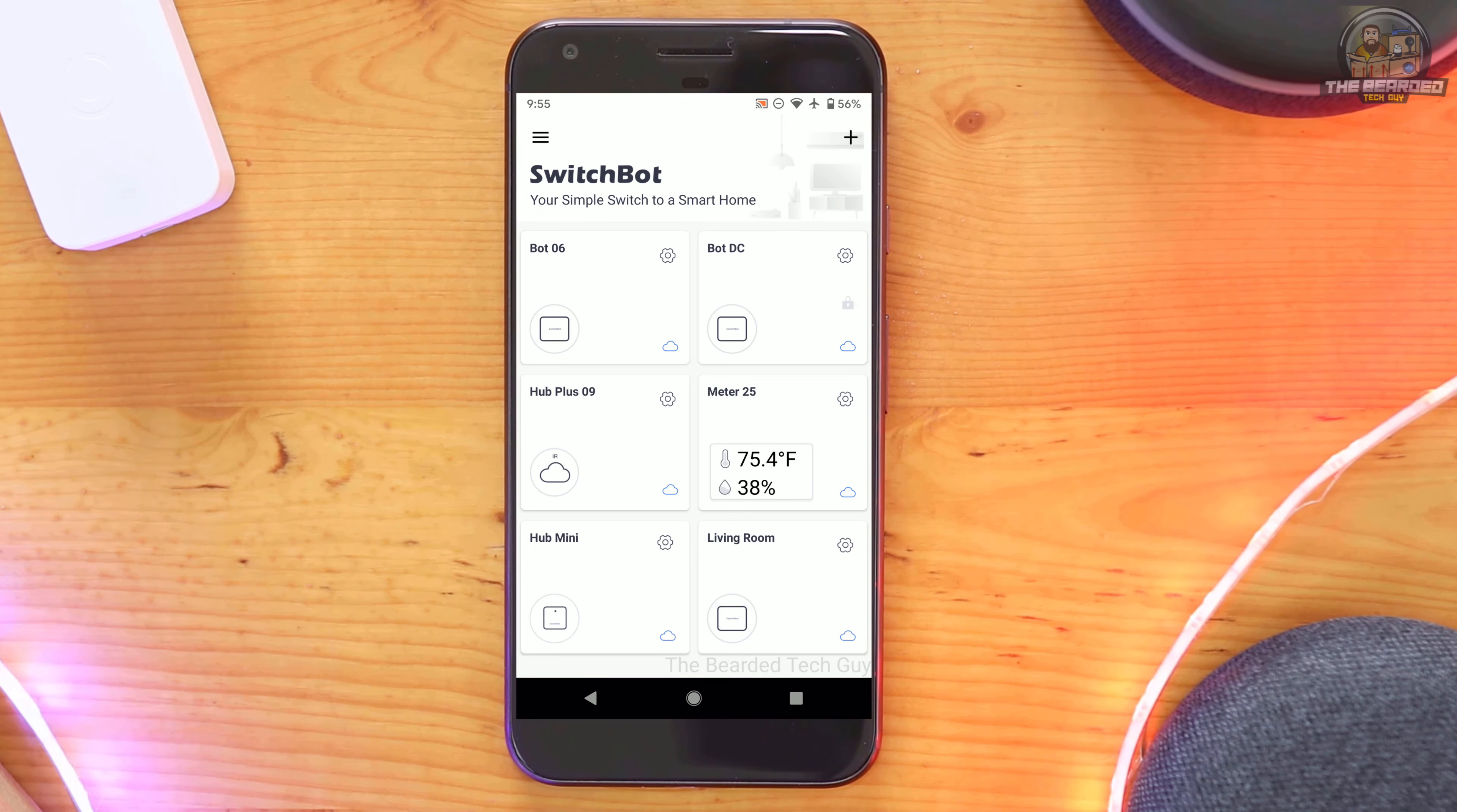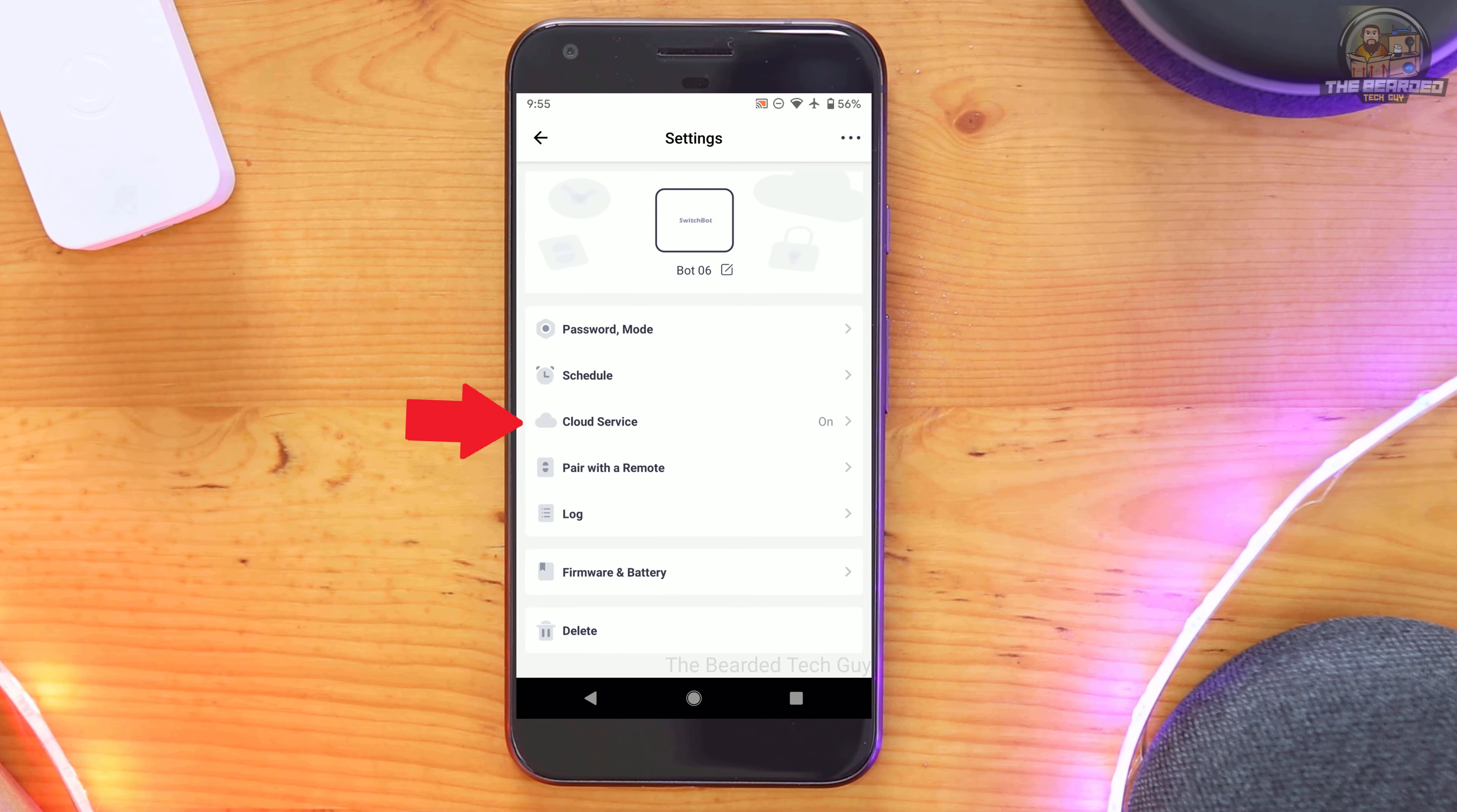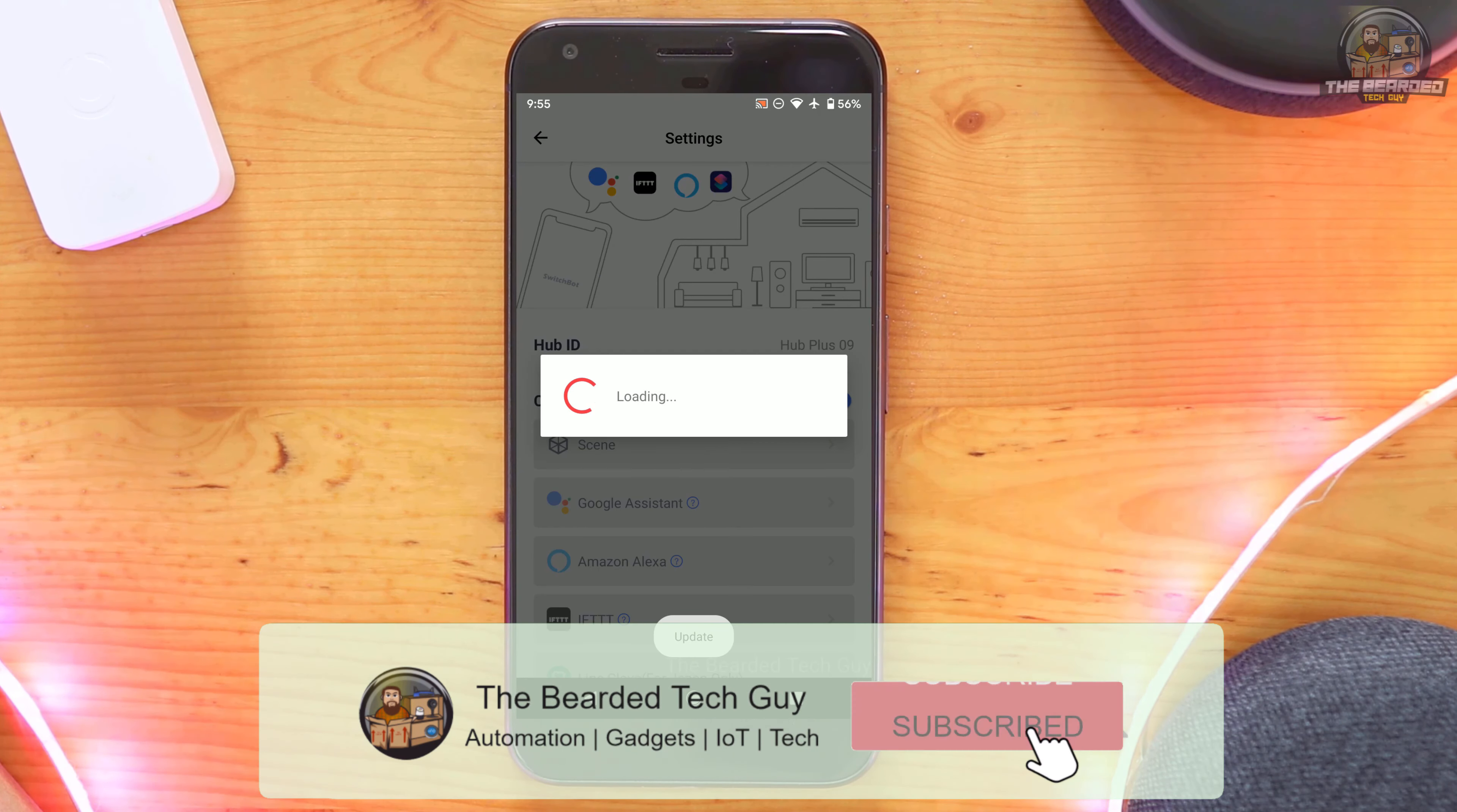To get started setting up the integration, you'll first need to go into the SwitchBot app and select the devices you want to be shared with Cloud Services. To do this, click on the cog for the device and then click on Cloud Service and toggle the selector to on.